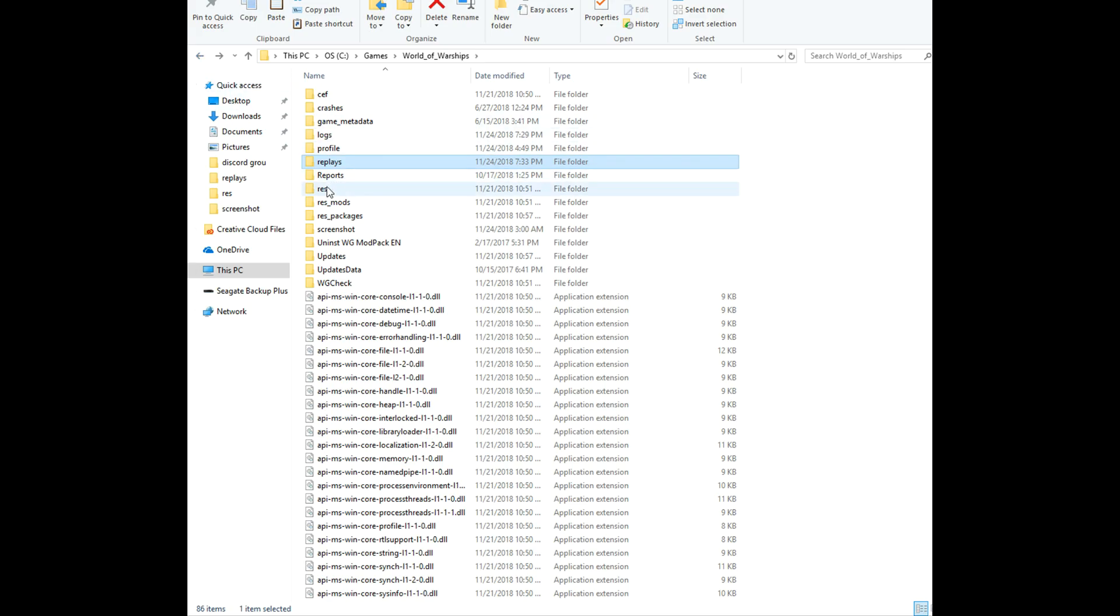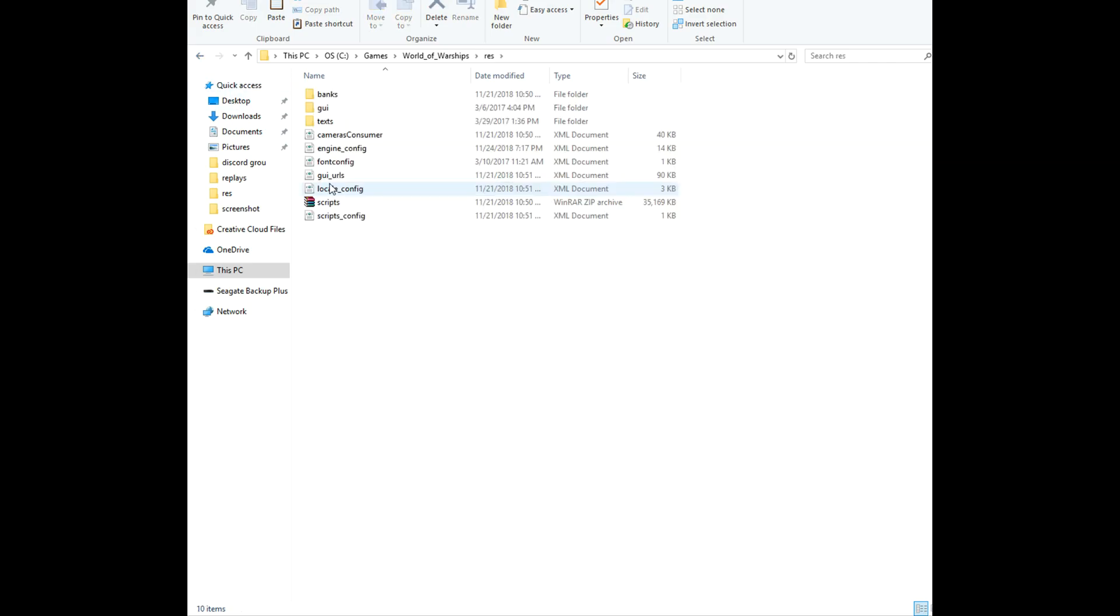What you're going to want to do is go to the res folder, double click on the res folder, and look for the engine config. What you're going to want to do is right click on that and open it with notepad, or whatever thing you want to do...